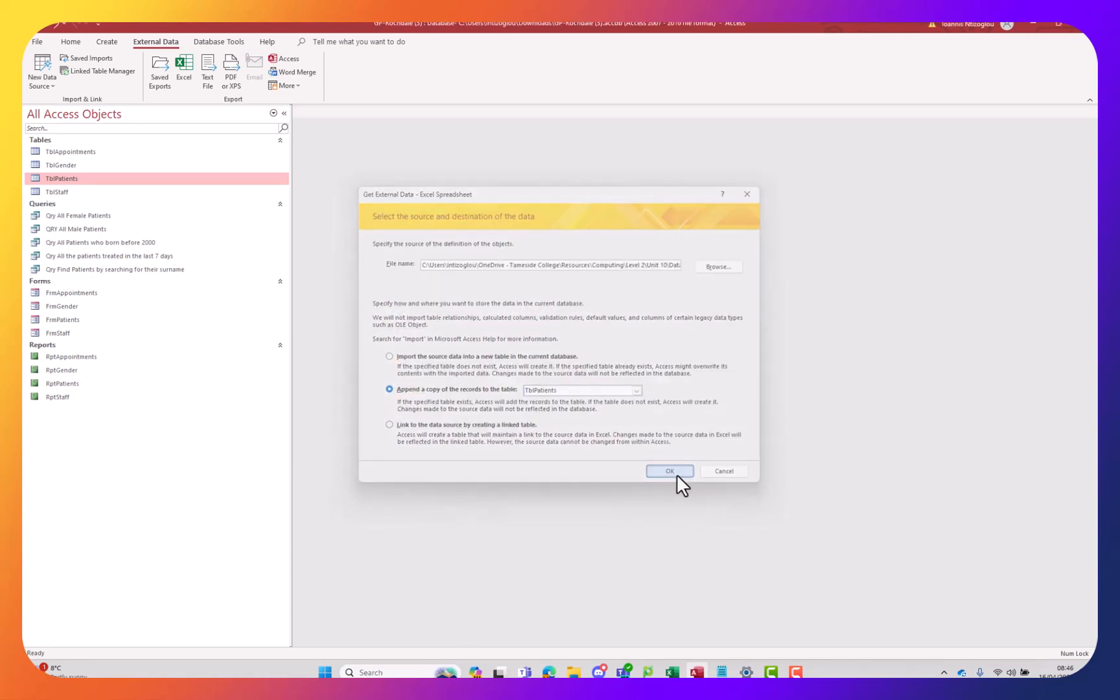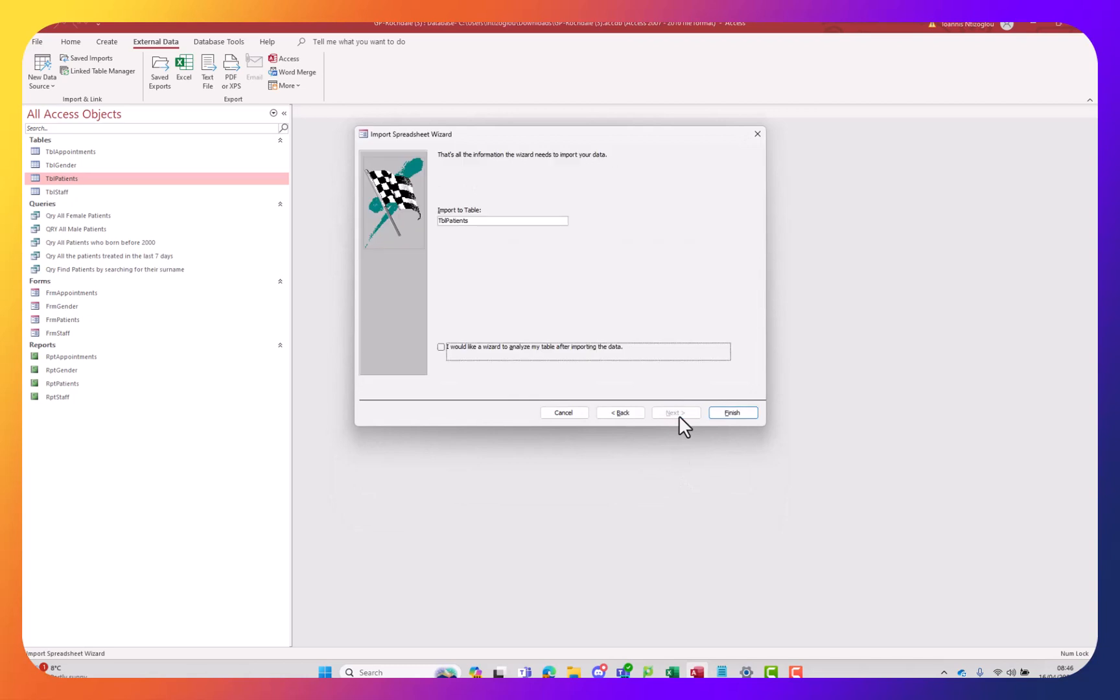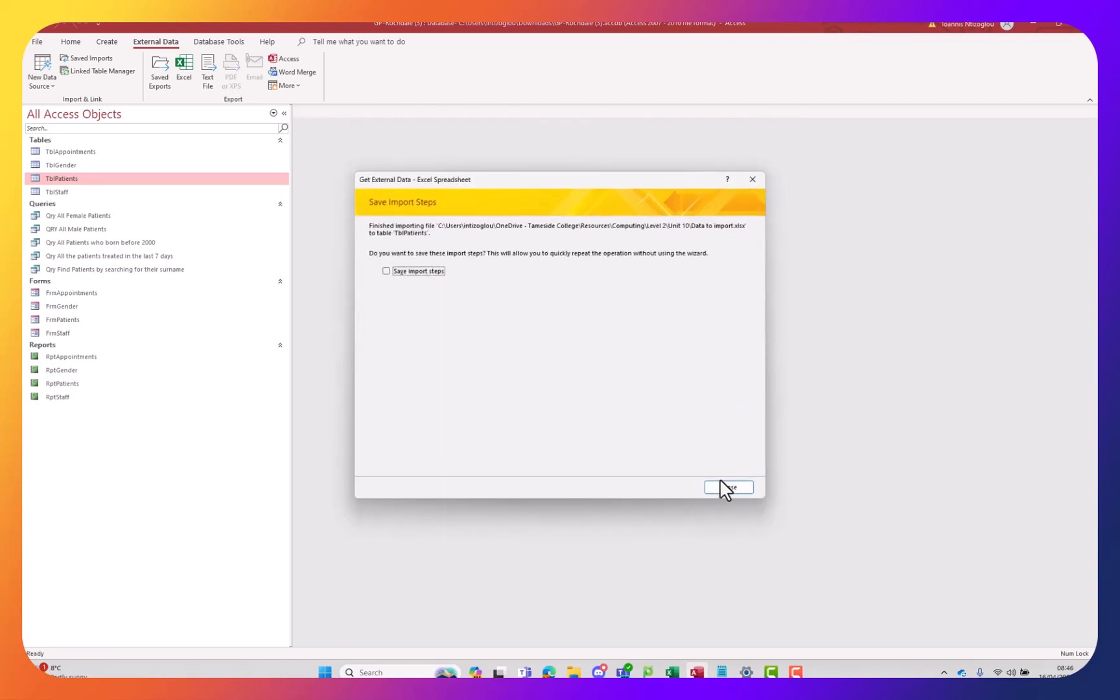Next I'm going to click OK, and then next, and then finish. And then close.